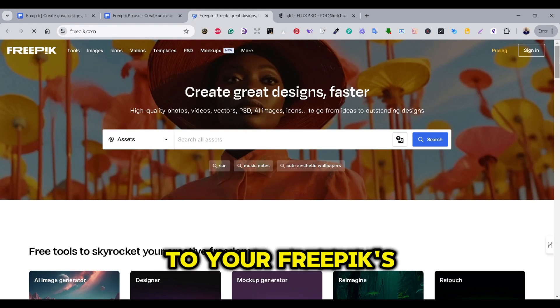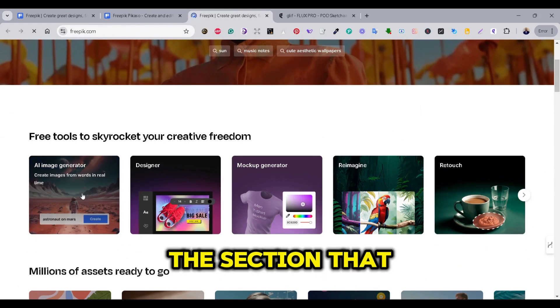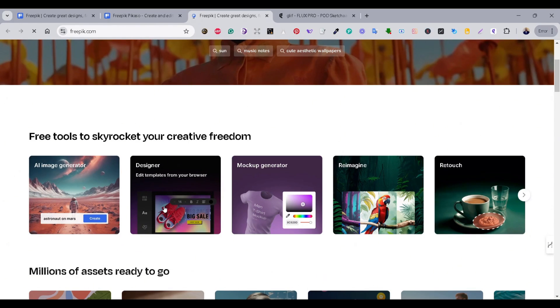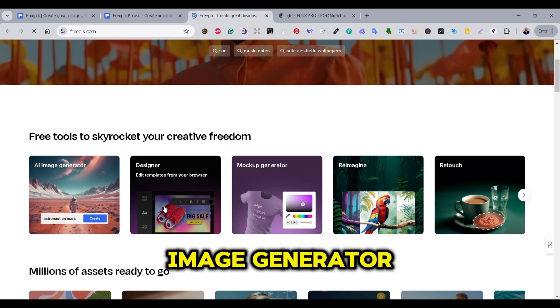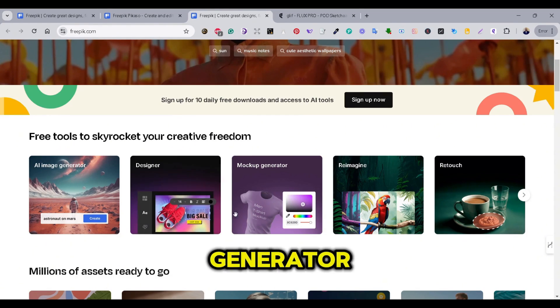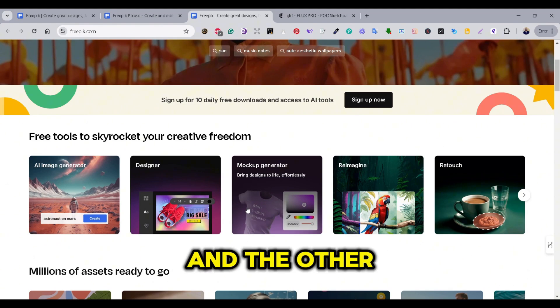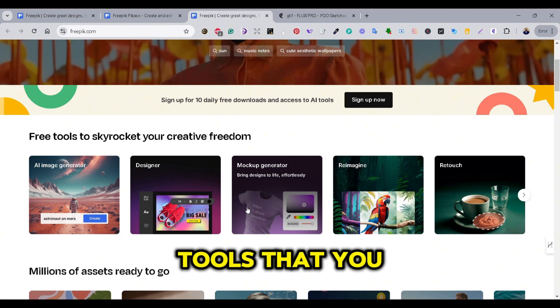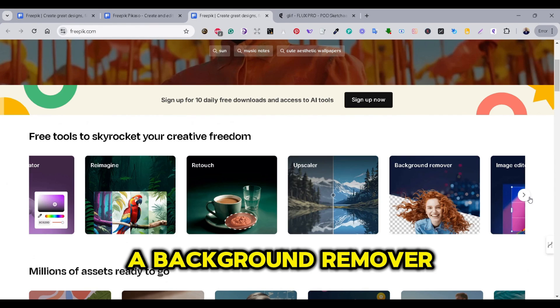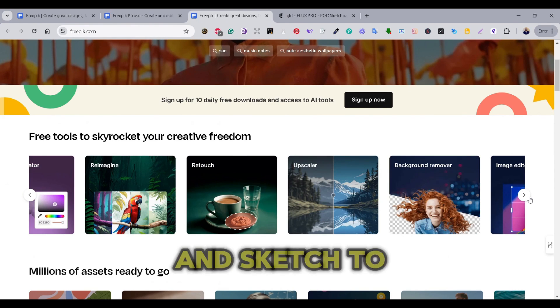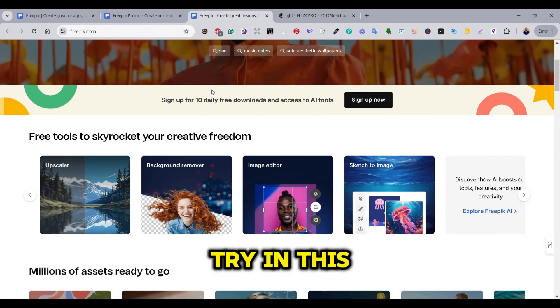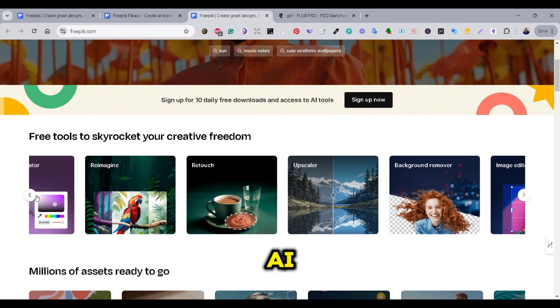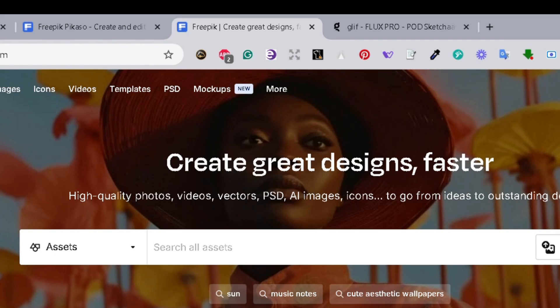Once you go to your Freepik homepage, you will find the section that says free tools, and you can see that there is an AI Image Generator, Designer, a mockup generator, re-imagine, re-touch, and some other tools that you can use for free. They also have a background remover, an upscaler, and Sketch2Image.